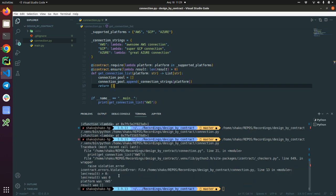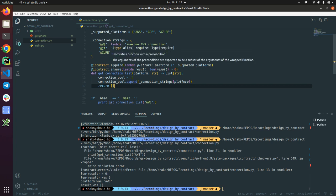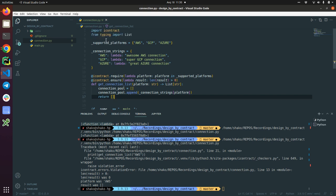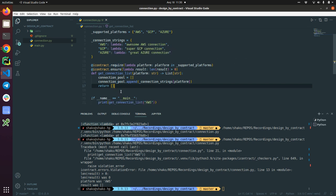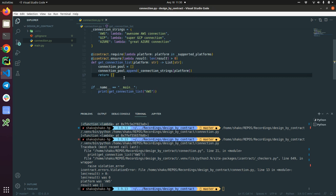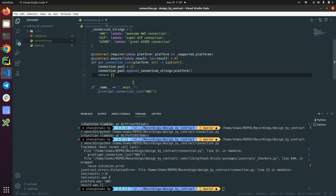And yes, we get this violation error. And this is a postcondition. So requirement is a precondition that platform should be in supported platforms. But when we exit from the function, we should ensure that there is no empty connection pool list. It should have at least one connection string in it. That's great. And this is our precondition and postconditions in design by contract programming.